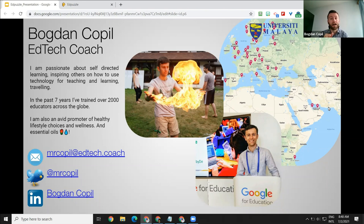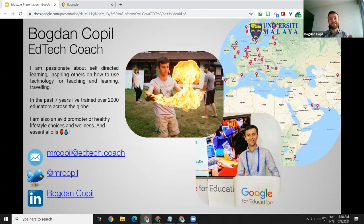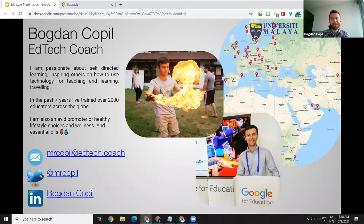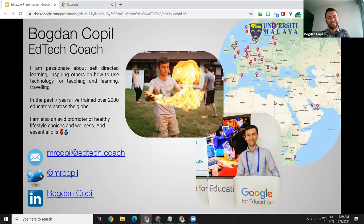My name is Bogdan Kopil. I was a science teacher. Before that, I did work with the University of Bucharest as a research assistant. I have that university experience. Then I moved to teaching in middle school and high school. Now for a few years I've stepped outside of the classroom and I'm working as an edtech coach, edtech specialist, and trainer with teachers from all over the world. In the map you see here, these are just the physical locations where I actually had training sessions.